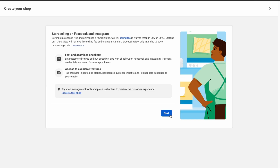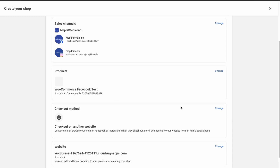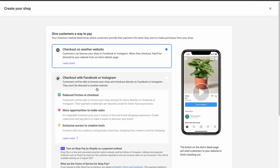Now we need to create the shop — make sure you're using the correct page. For the checkout method, we have it set to redirect the user to the website to check out, not on Facebook. They also have Checkout with Facebook and Instagram, which might be better for conversions as it keeps users directly in the platform. You can experiment with both and see which works better for your business. We'll stick to checkout on our website for now.